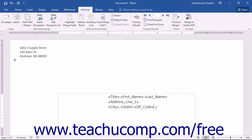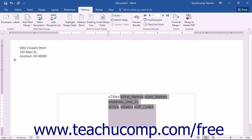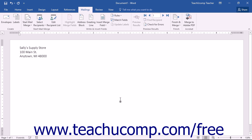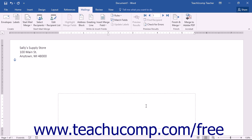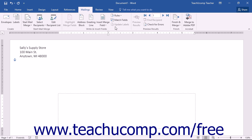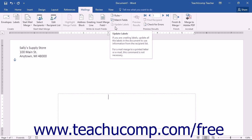However, for this feature to work effectively, you should ensure that the field names in your data source are matched to the fields available in Word. If you use a data source provided by Word, then this will be the case. If using an external data source, such as a list in an Excel spreadsheet, then you may first need to match the field names in Word to the field names in your list before you can effectively use either the address block or greeting line buttons.